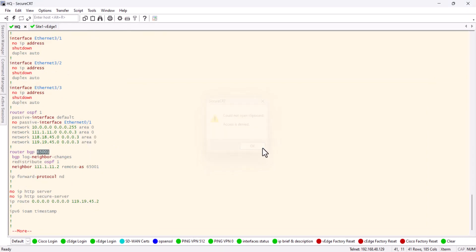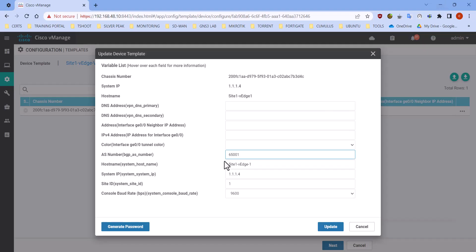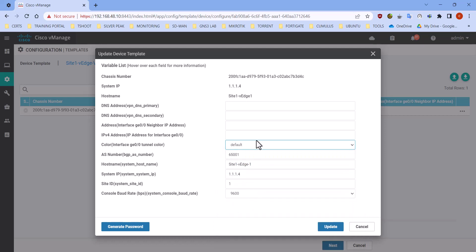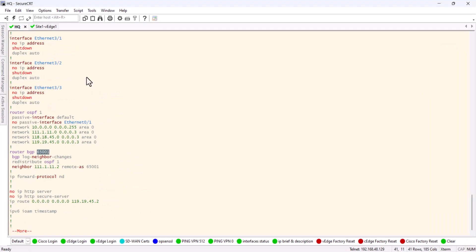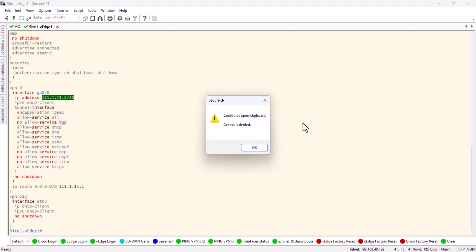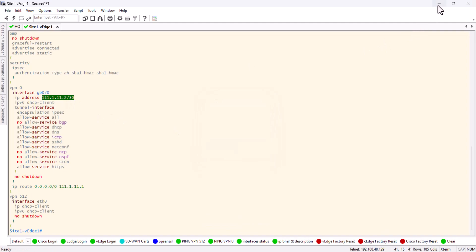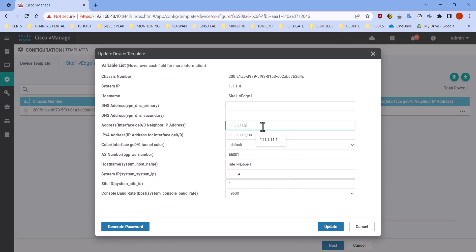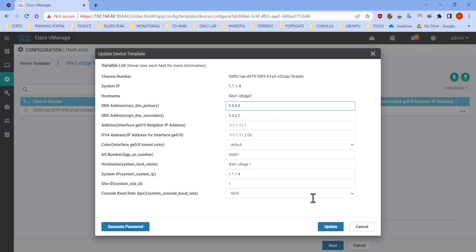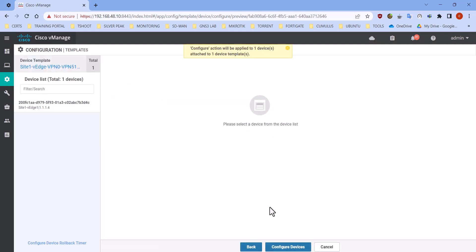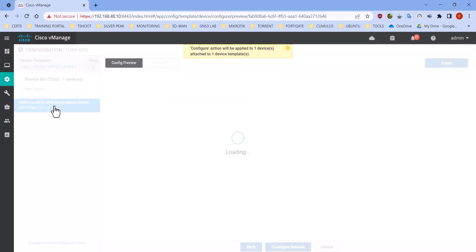HQ BGP 65001. Okay, I'm happy with that. Color, just leave as default. IP address, and here is the default IP address of the interface. And neighbor 1P, it's gonna be the one. And we go DNS, update, next.